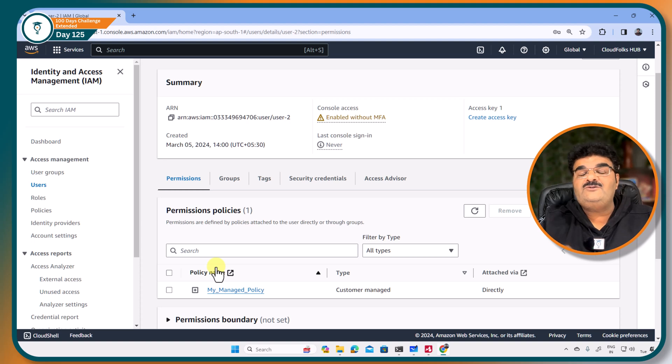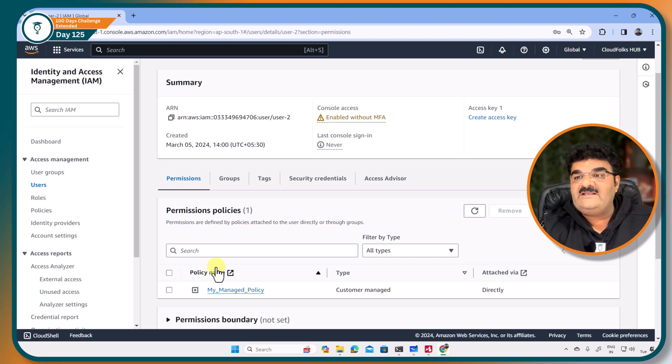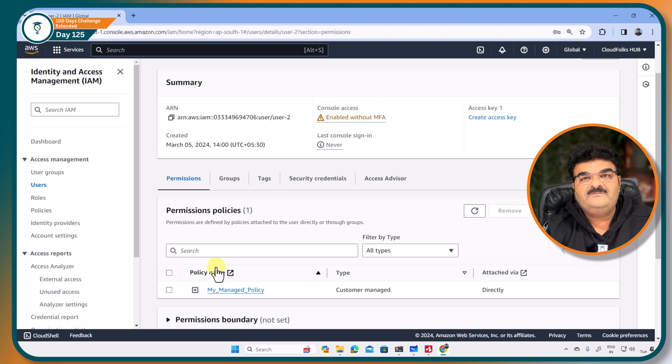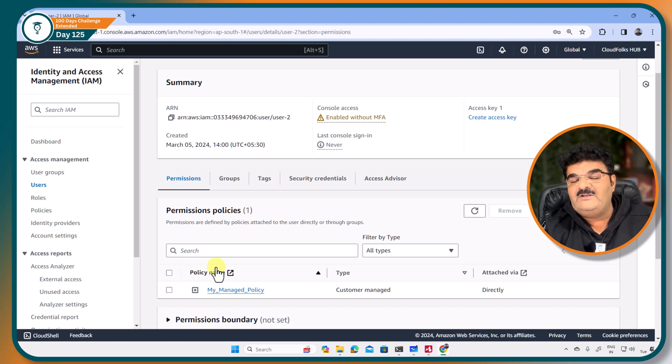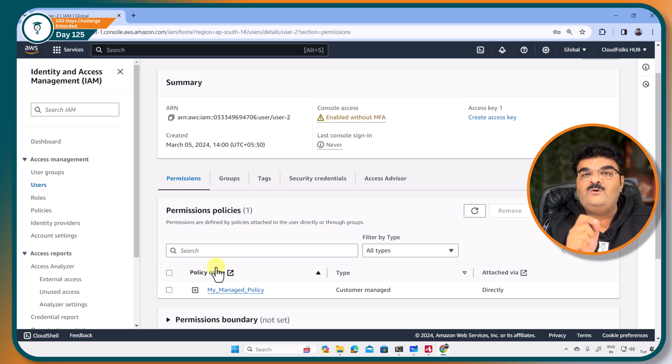So when you are going to create your managed policy, you can attach this policy with multiple users, groups, and roles. But if you are going to create inline policy, this policy is actually attached to only one entity.